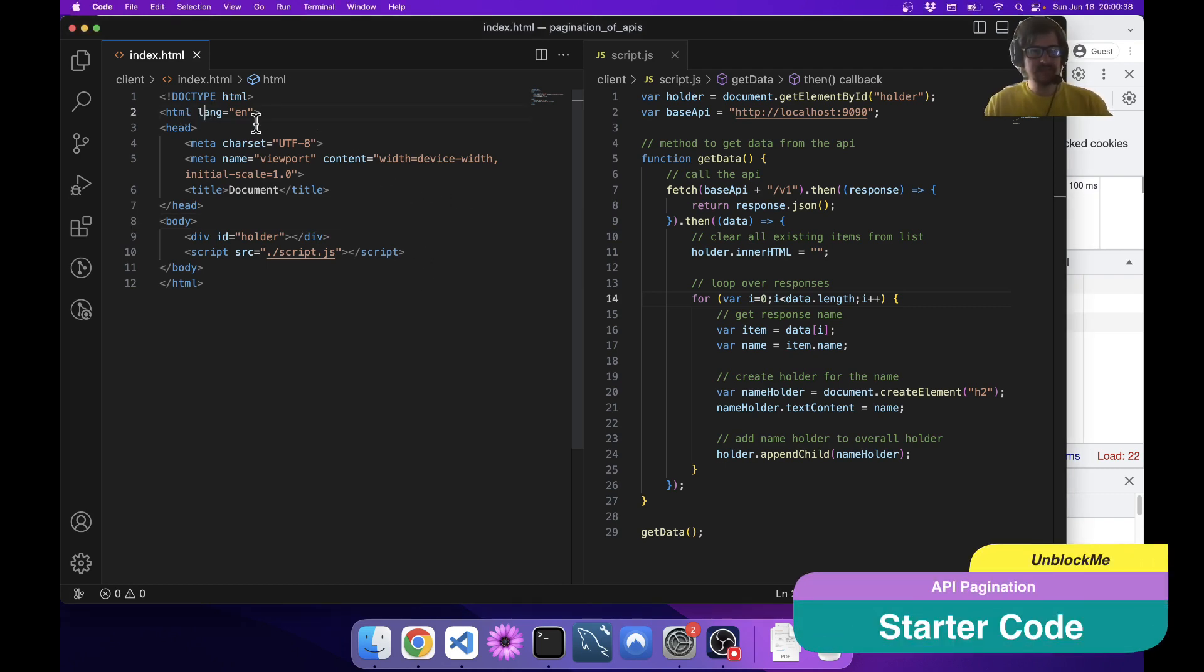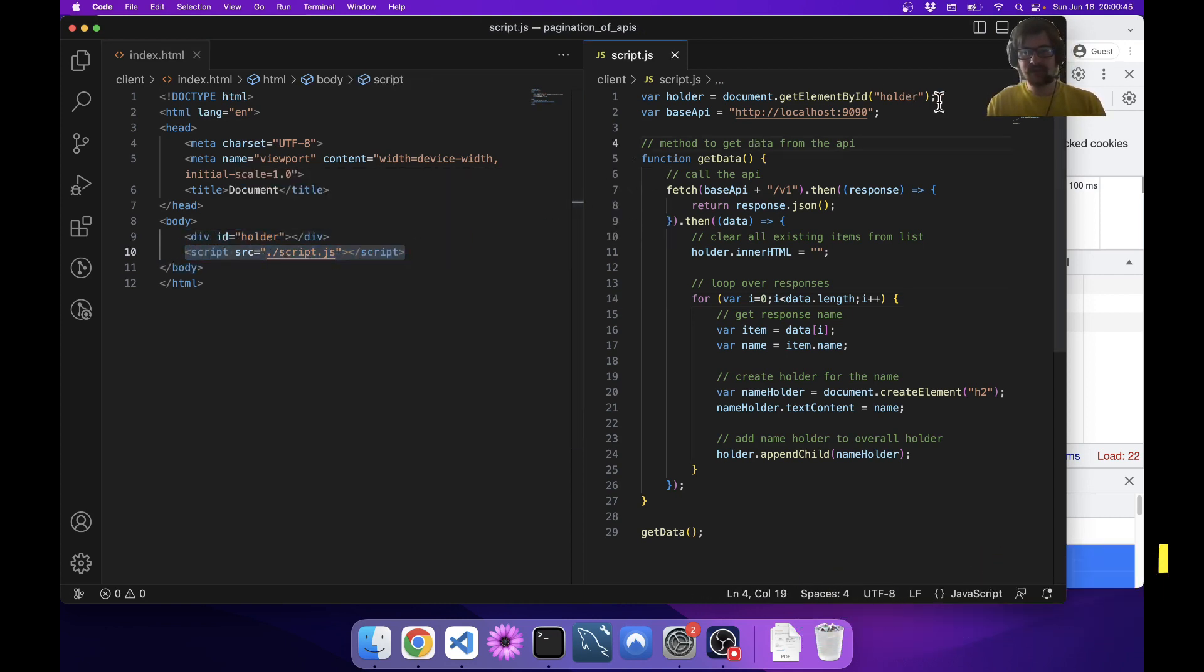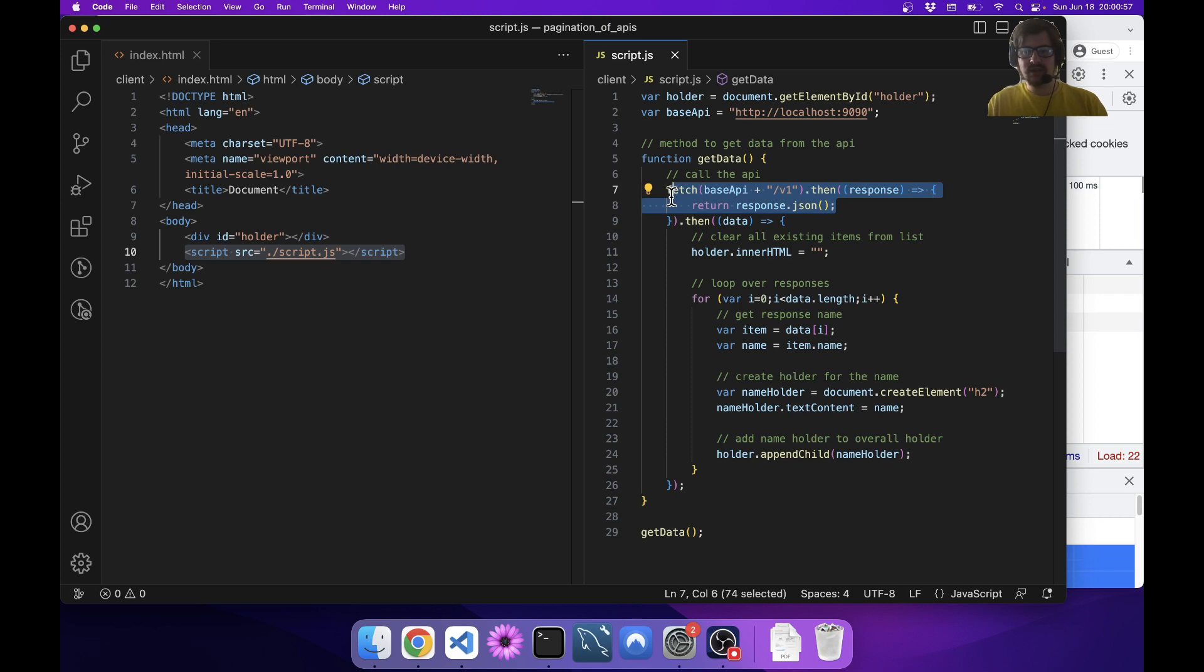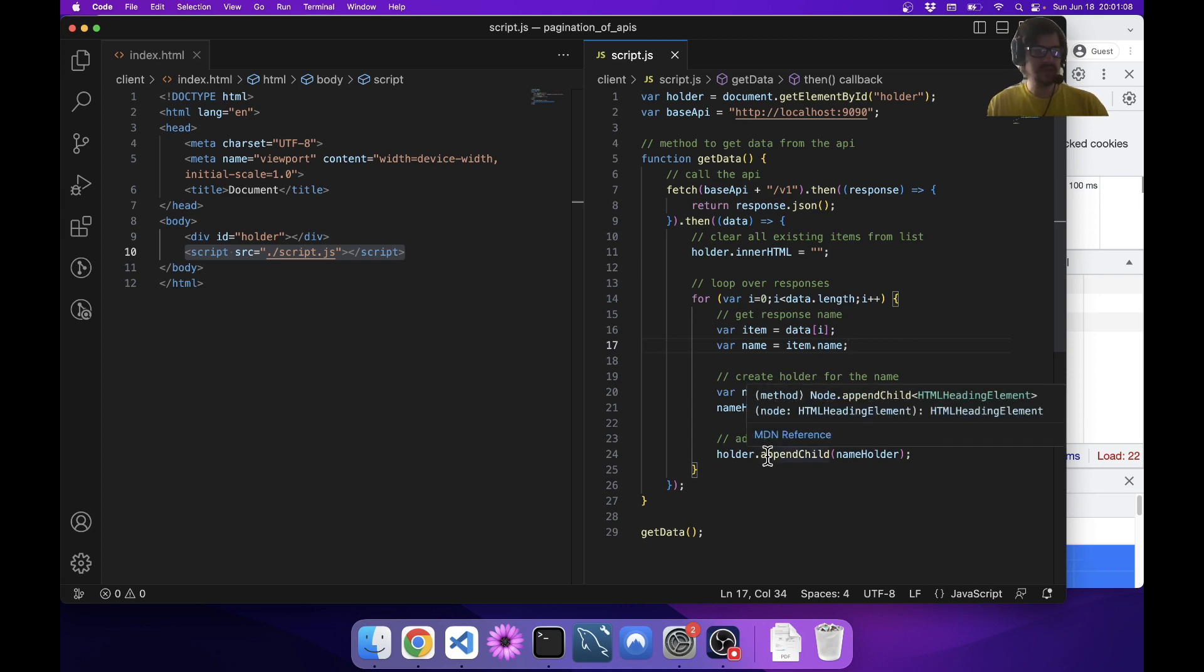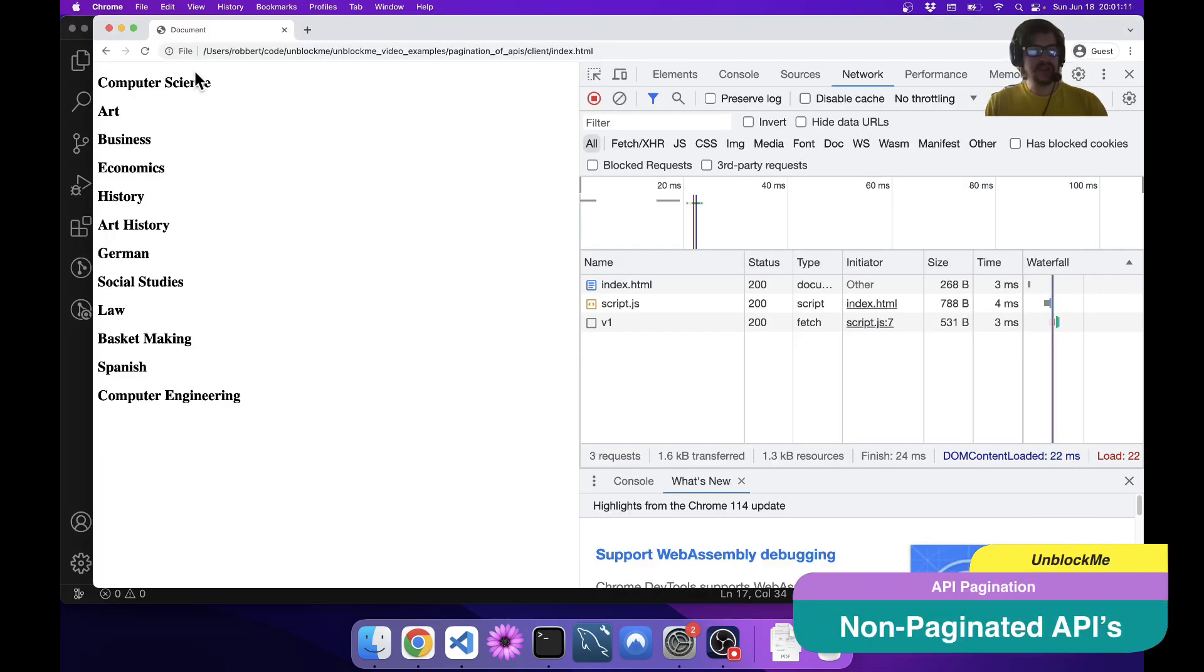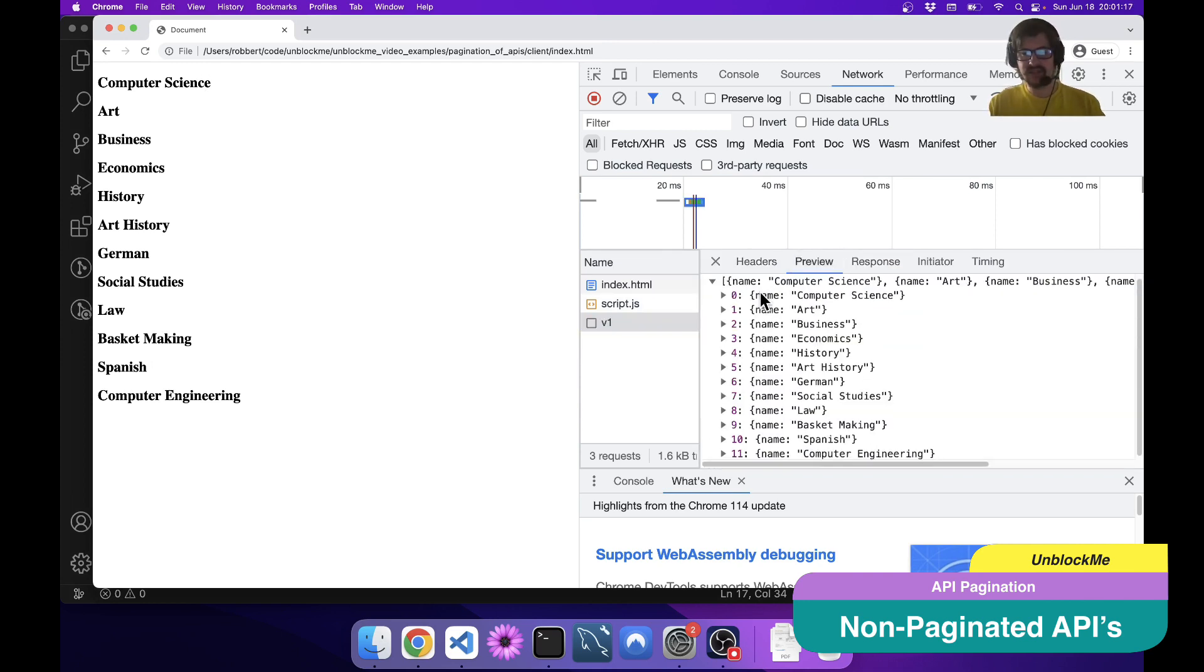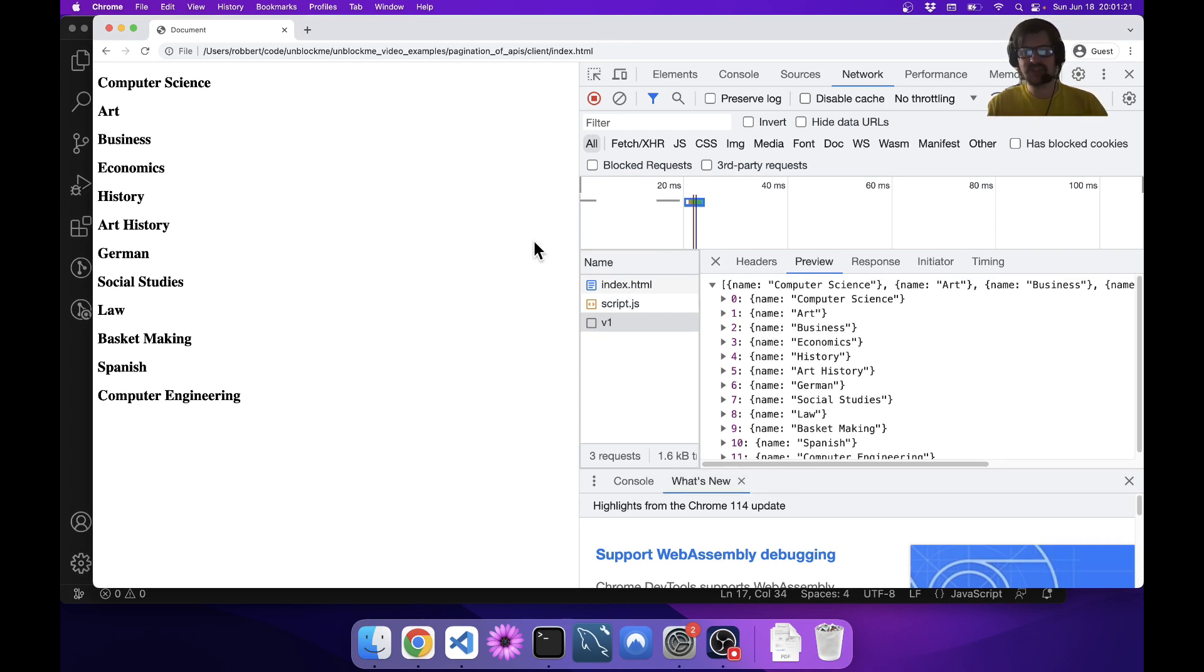Let's take a look at the sample I have here. We have basically a very simple document with a holder for stuff and a script. We're getting our holder, the base API, and that function to get the data. We're calling our API v1, getting our data, clearing our holder, looping over all the responses, fetching the name out of the object, creating a holder for it, and putting that onto the page.